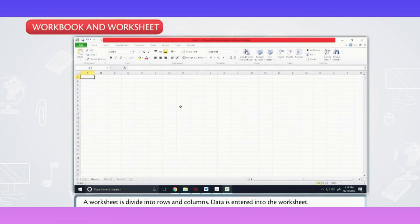A worksheet is divided into rows and columns. Data is entered into the worksheet.